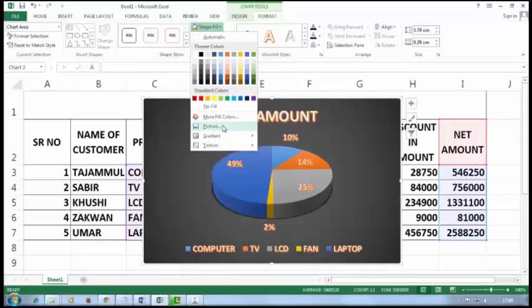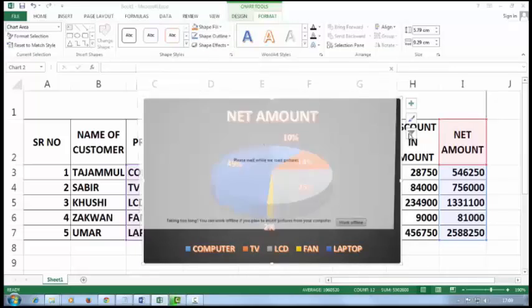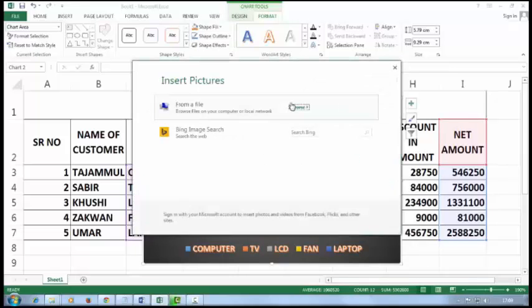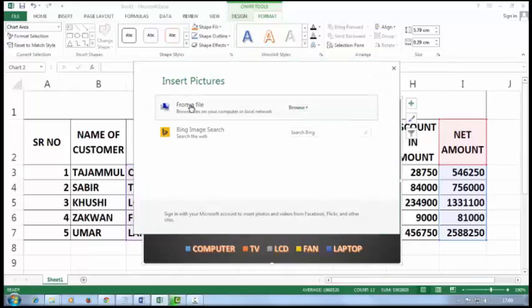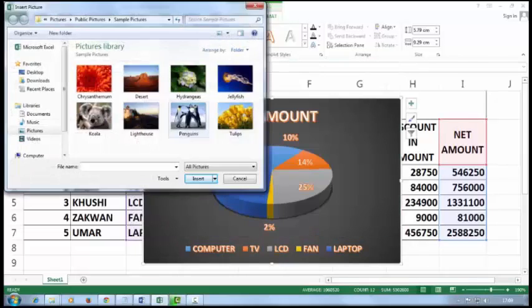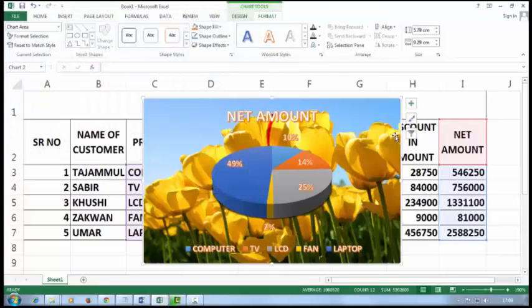I will add a picture here. Click on Picture, then click on From File, select any picture, and click Insert. That's it — thanks for watching.